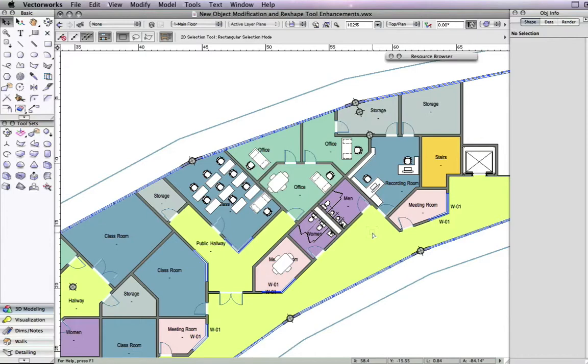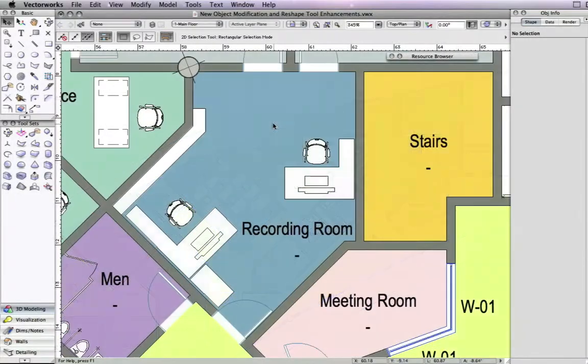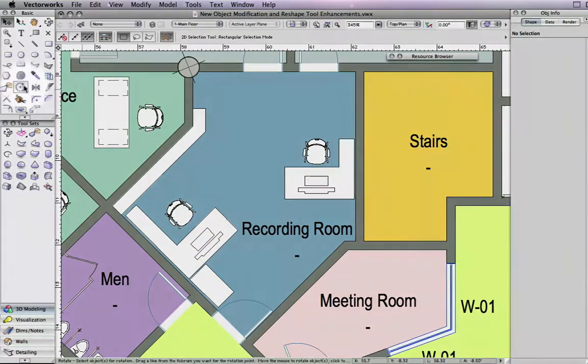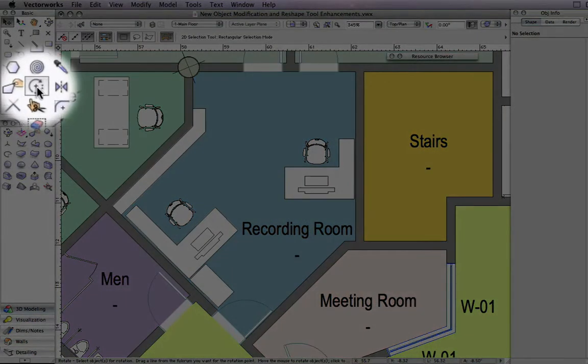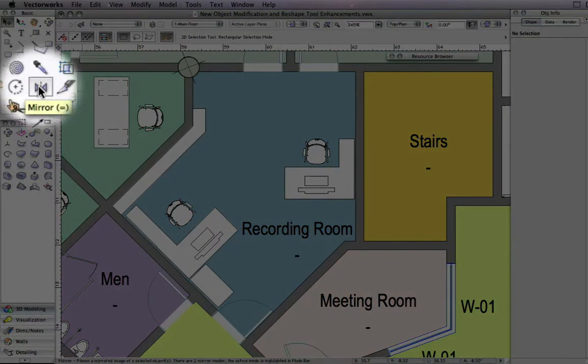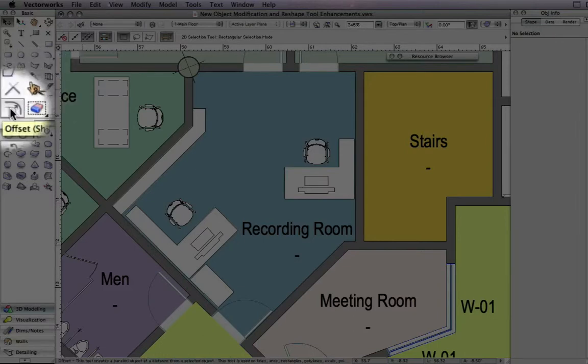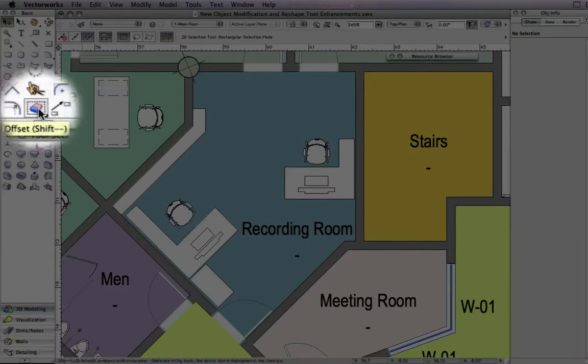Vectorworks 2010 has made improvements to the way its modification tools and 2D reshape tool work to help speed up your basic drafting workflows. The object modification tools, which are the rotate tool, the mirror tool, the offset tool, and the move by points tool, now have the option to select the objects to be modified after one of these tools has been selected.